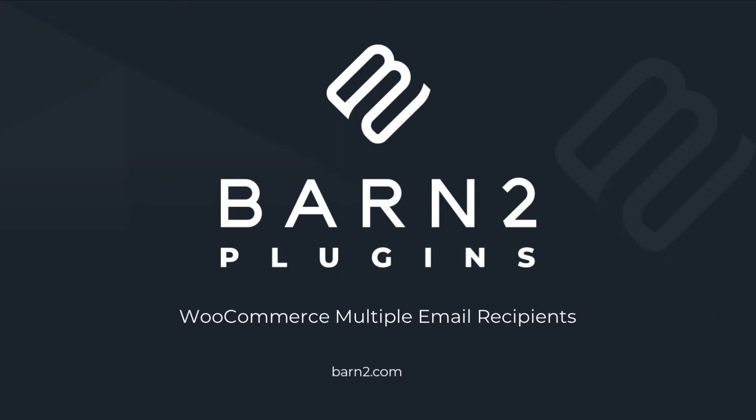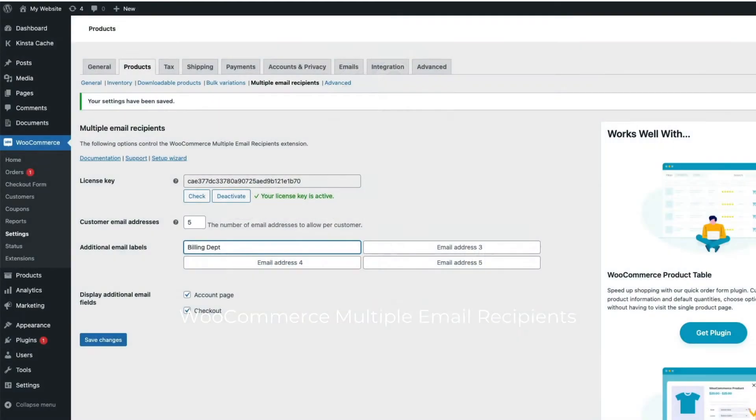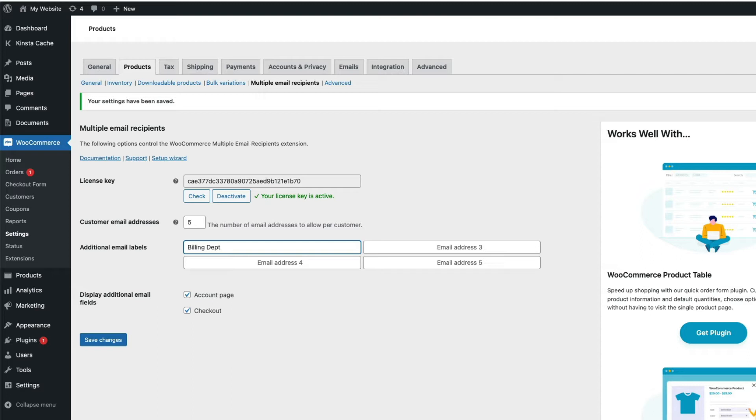Hi, this is Jonathan at Barn2. In this video, I'm going to show you how the WooCommerce Multiple Email Recipients plugin makes it easy to add extra email contacts and include them in the order notification emails for customers and administrators.